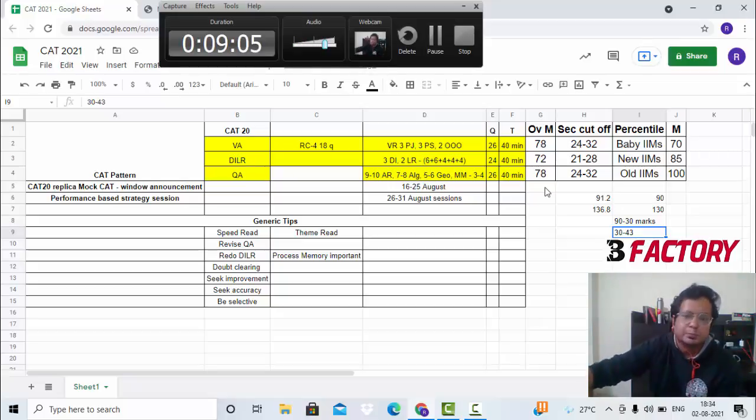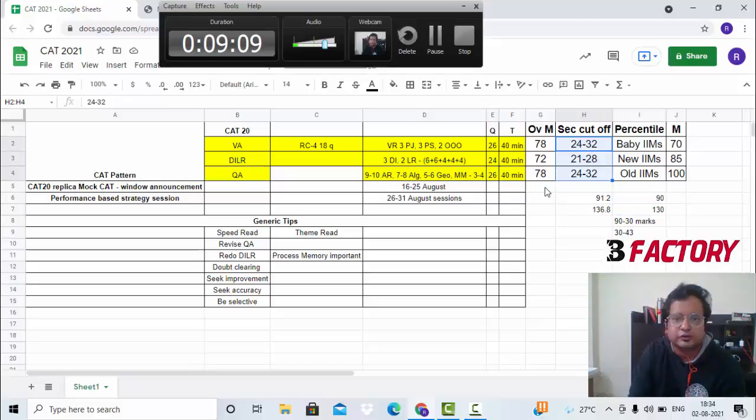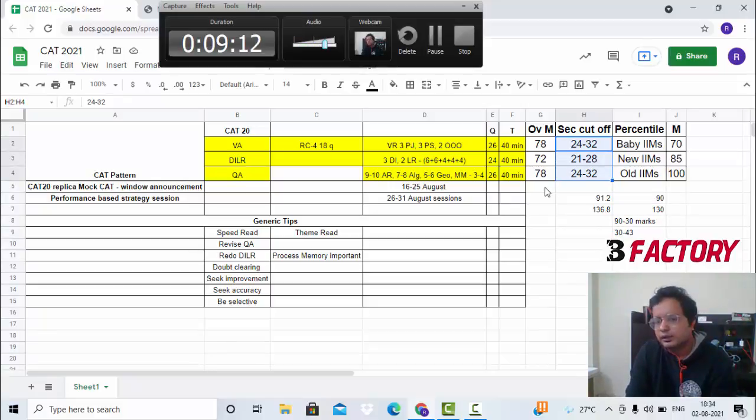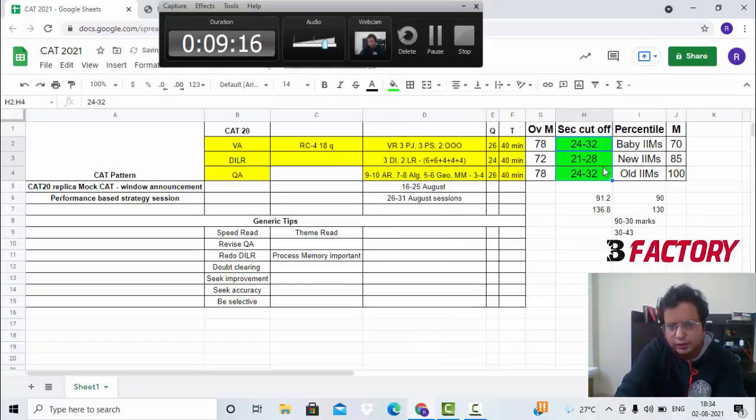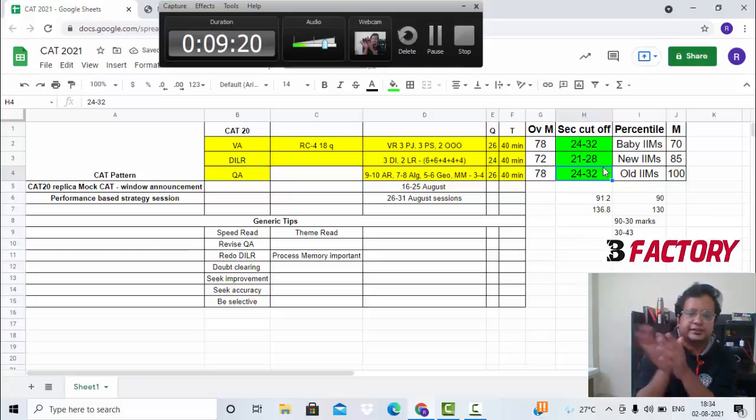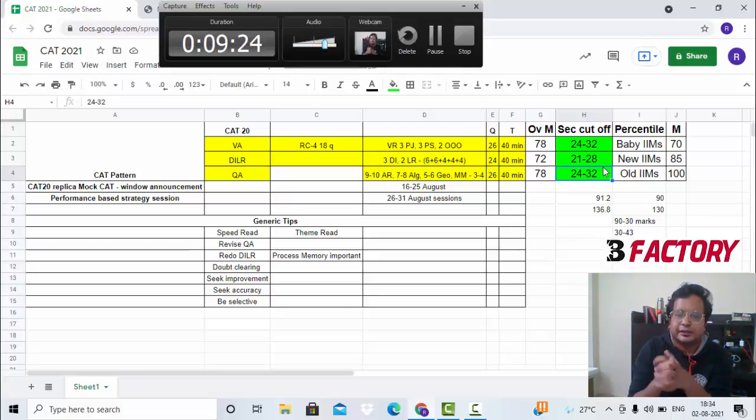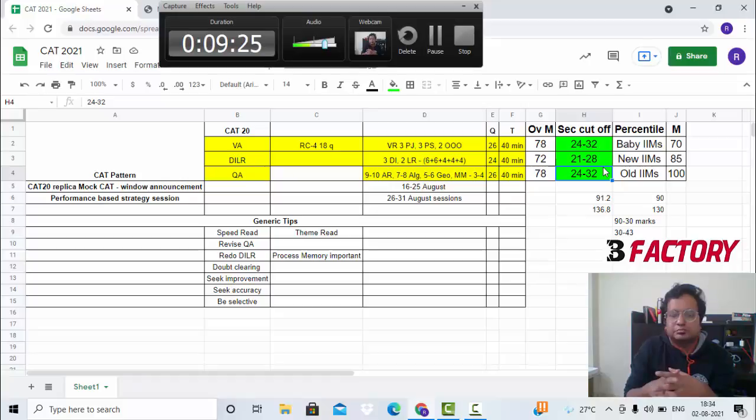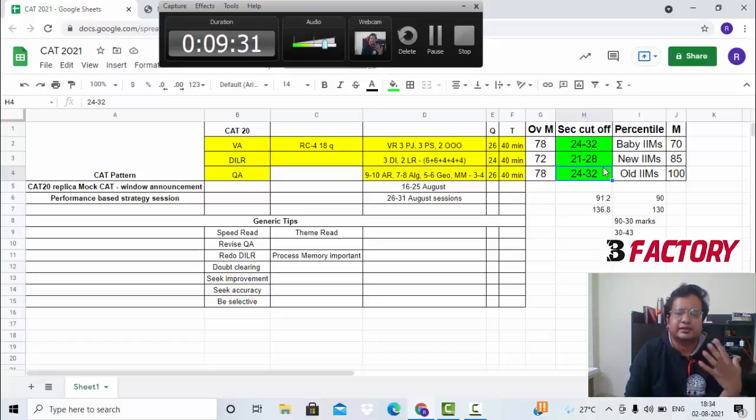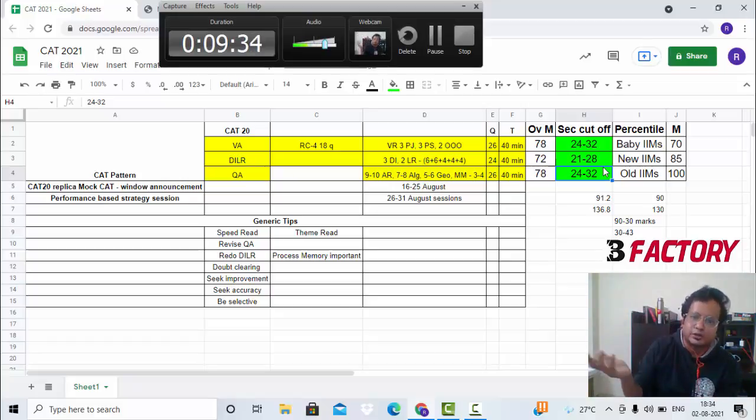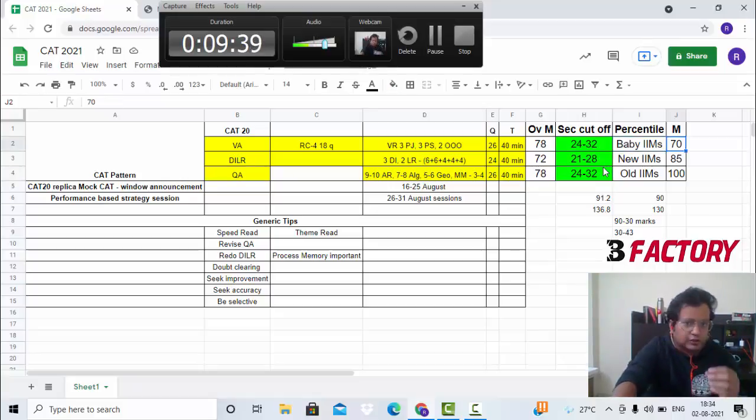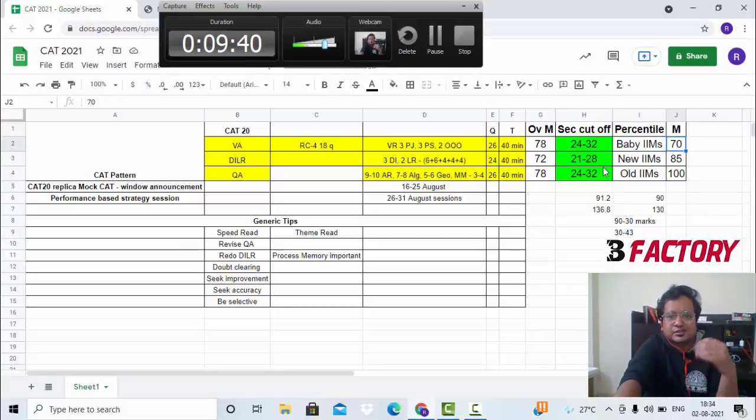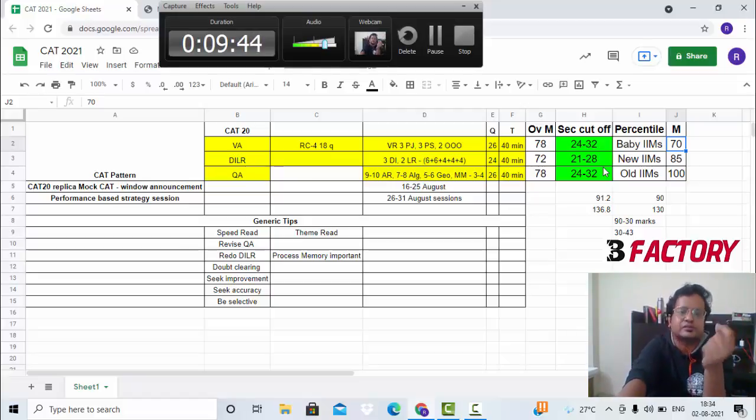Last year, the sectional cutoffs were between 21 to 30 mostly. Important thing here is, if you get a 30-30-30 in all the three sections, you will get some IIM calls. But typically, maybe there is a section where you're not that strong. Even if you get a 24 there, don't get disheartened - you can always get a 45 in some other section and make up and get IIM calls.